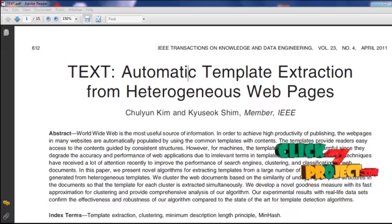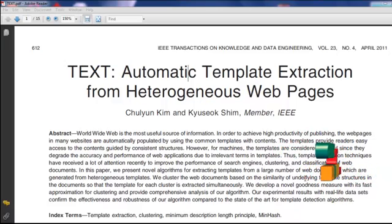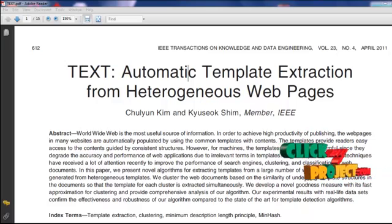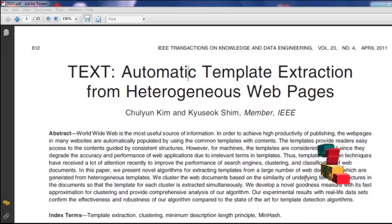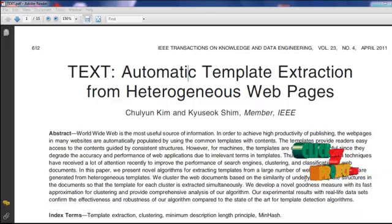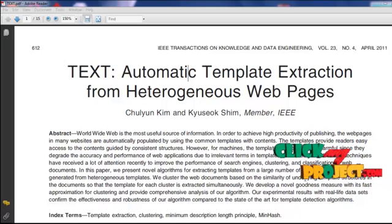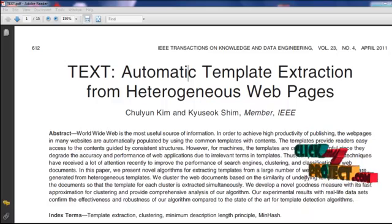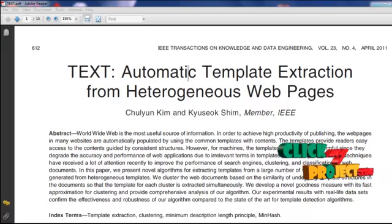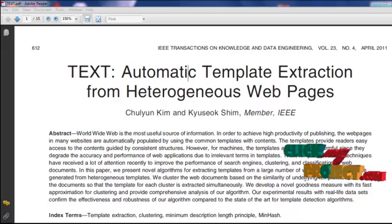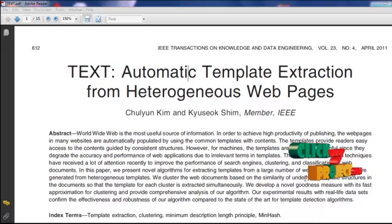Our main goal is to manage an unknown number of templates and to improve the efficiency and scalability of template detection and extraction algorithms. To deal with the unknown number of templates and select good partitioning from all possible partitions of web documents, we employ the Minimum Description Length, called the MDL principle. After clustering documents based on the MDL principle, the model of each cluster is the template itself of the web documents belonging to the cluster. Thus, we do not need an additional template extraction process after clustering.